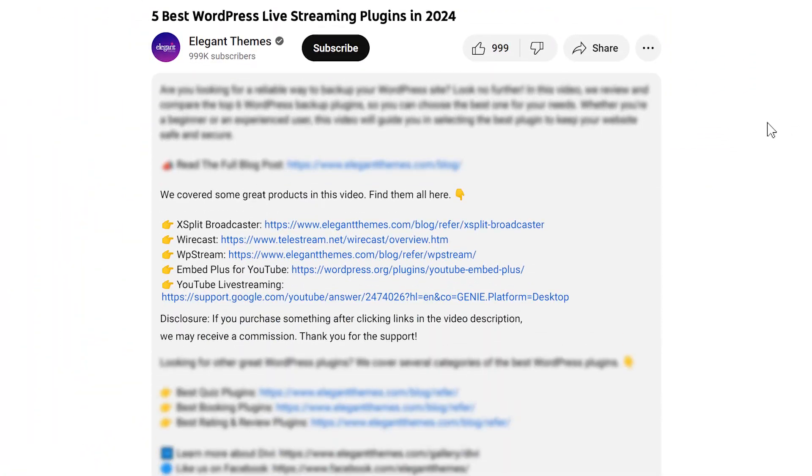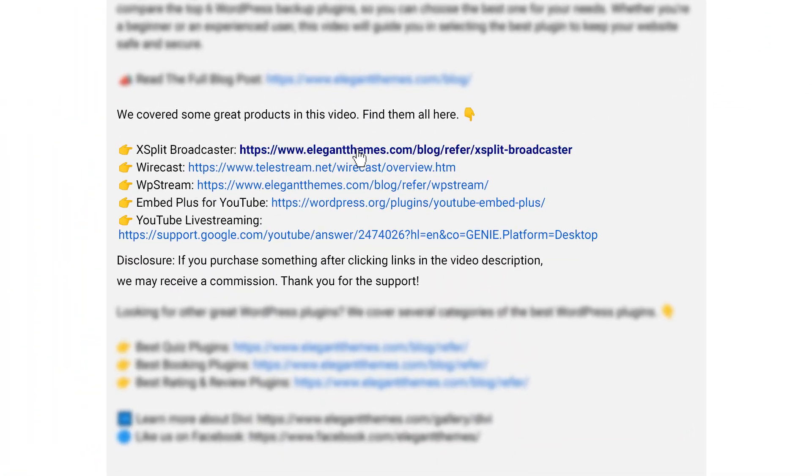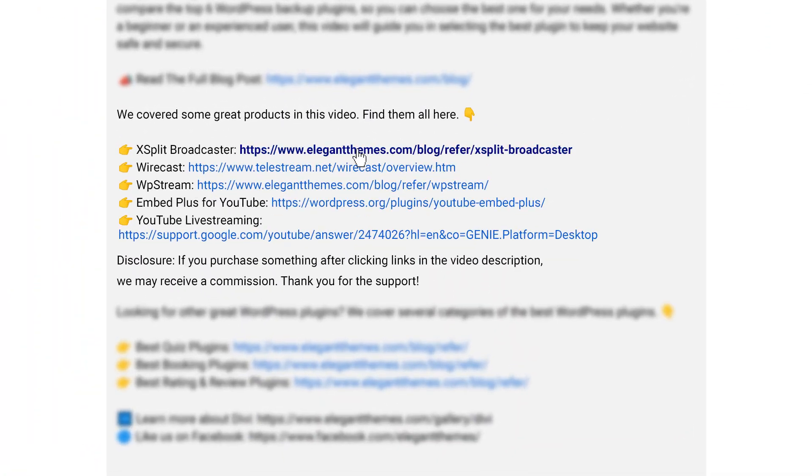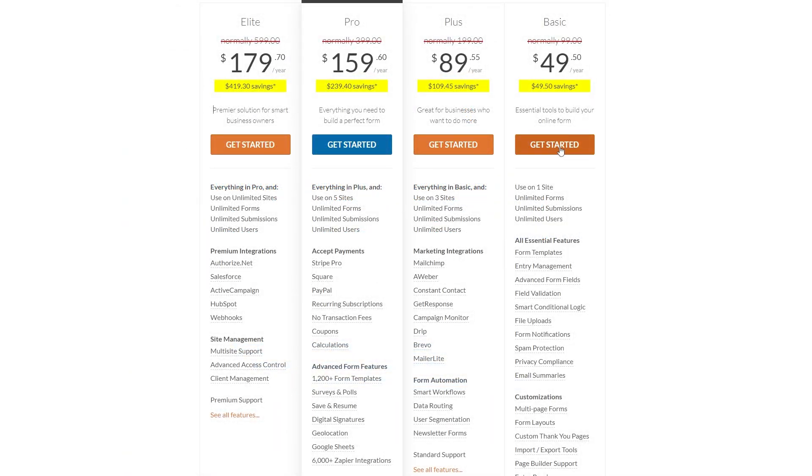Now, if you want to check out any of these amazing tools, go down into the video description below. There you're going to find links for all of them, so you can try them for yourself. Now, if you do decide to make a purchase using any of these links, we may receive a commission, which goes to help support our team and all of our ad-free videos.